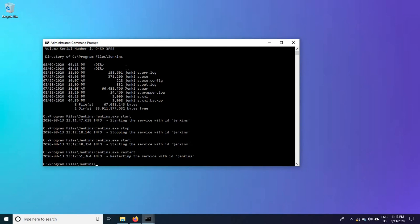These are the two methods which we can use to stop and start the Jenkins instance on Windows 10 operating system.